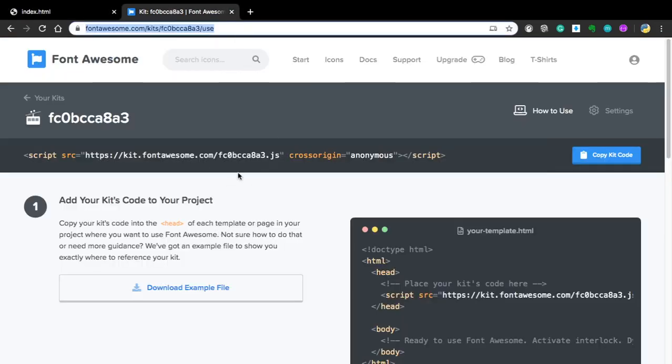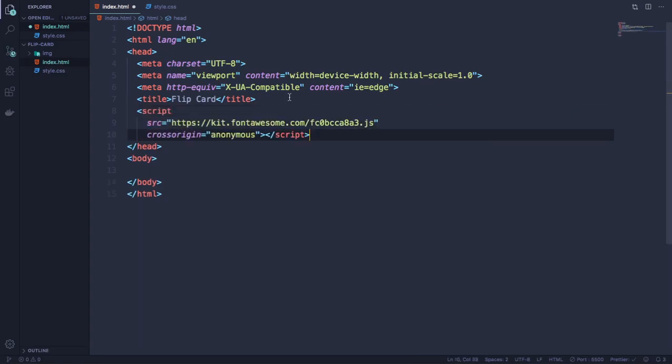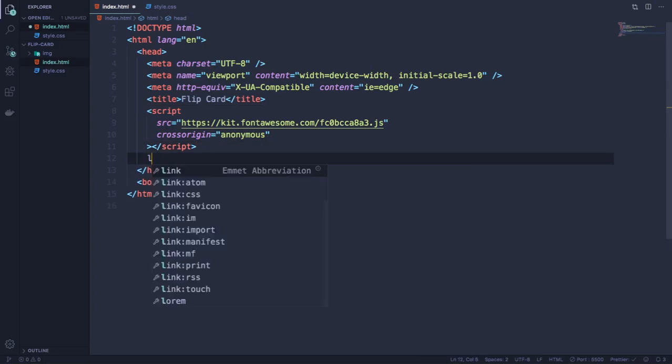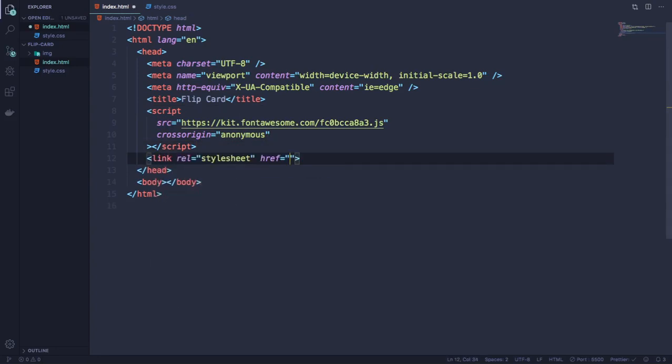We're gonna be using Font Awesome because we're gonna have some icons, some social icons here. And of course let's create this link for our style CSS.